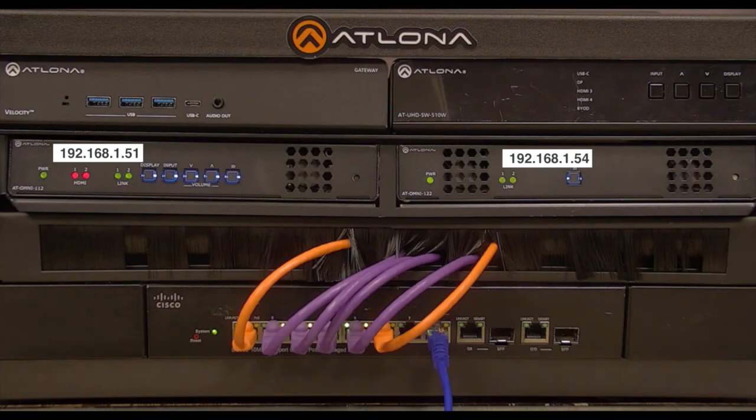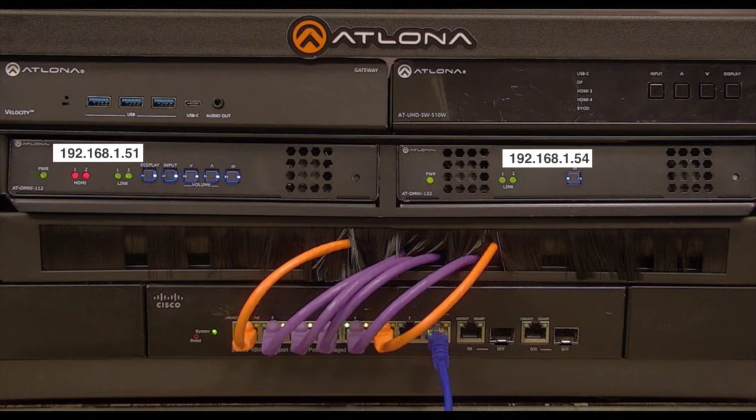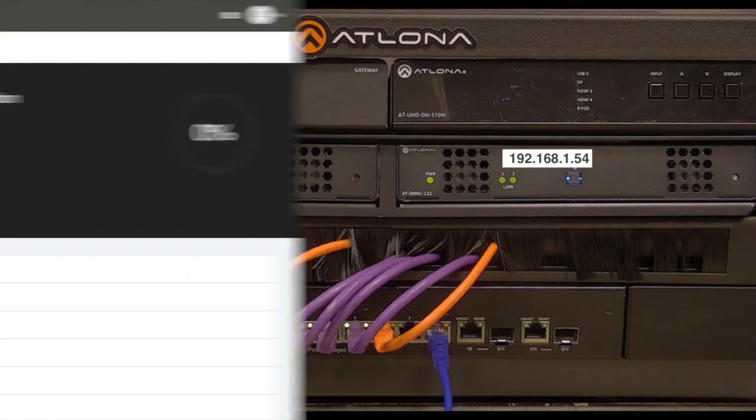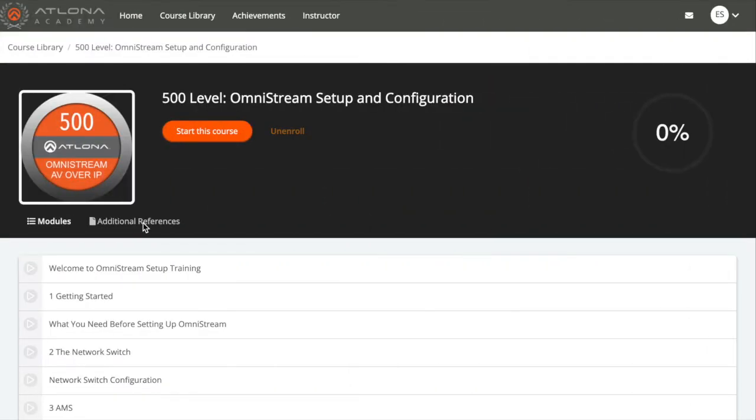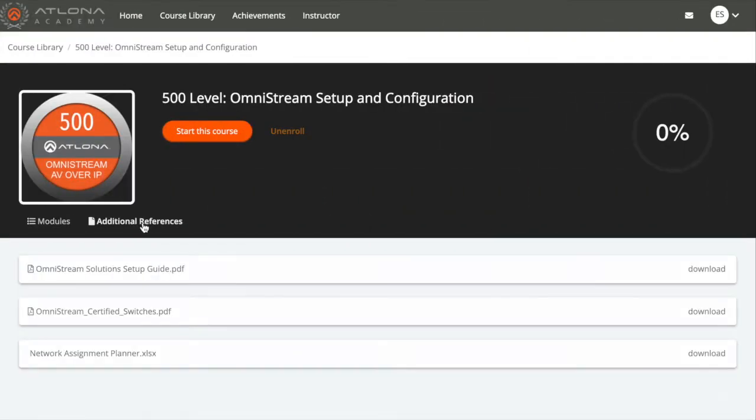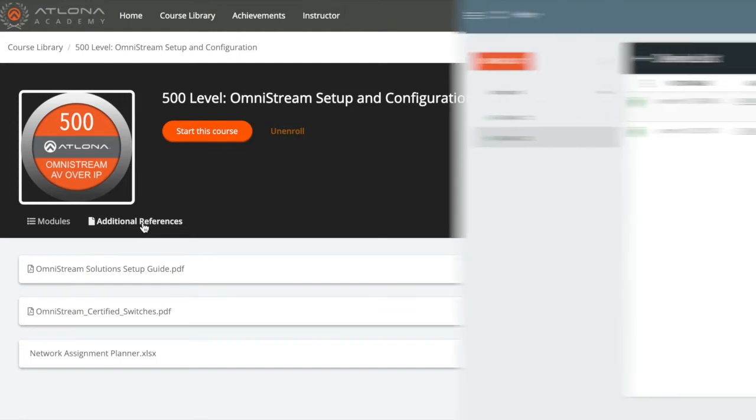It's helpful to label Omnistream devices to cross-reference while working with the units in AMS. You can also use the Network Assignment Planner document provided in the Additional Resources section of this course.